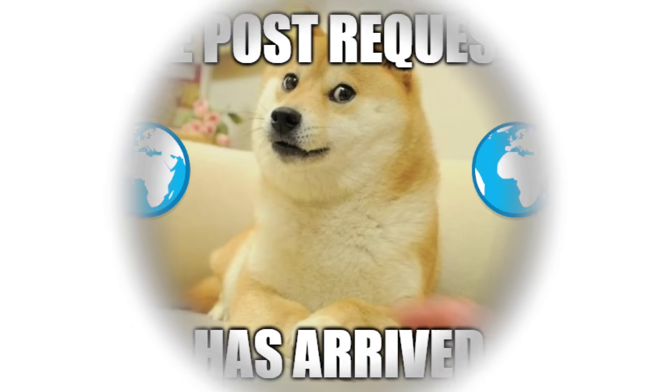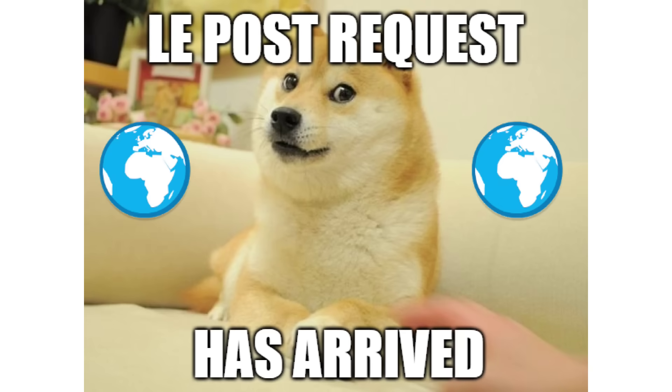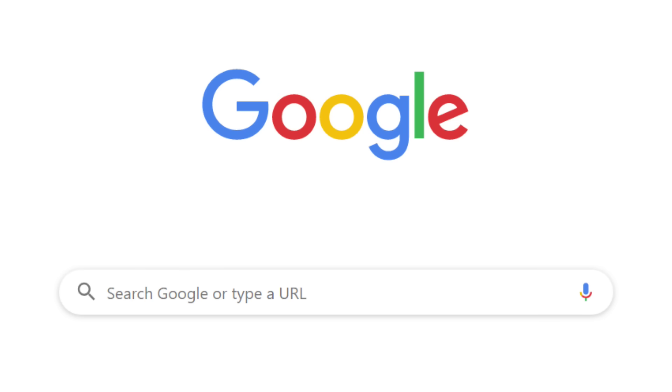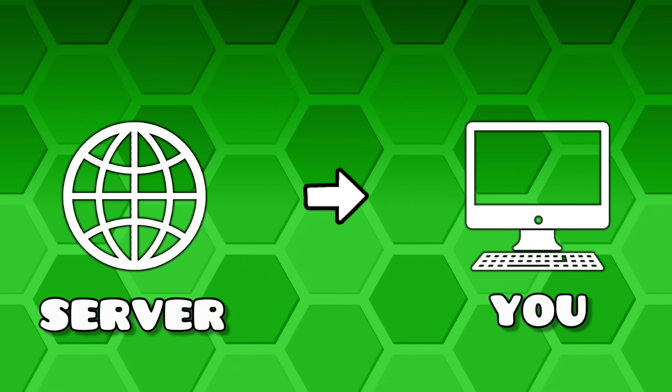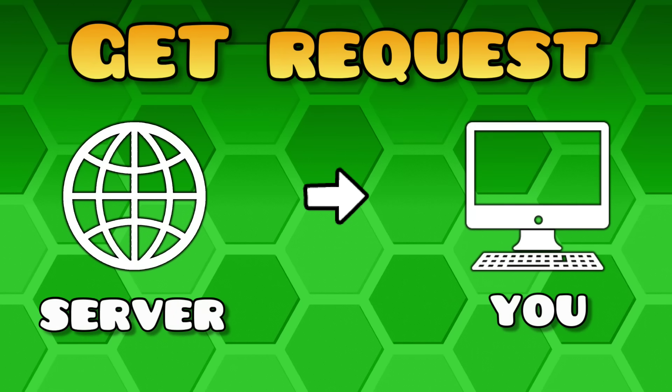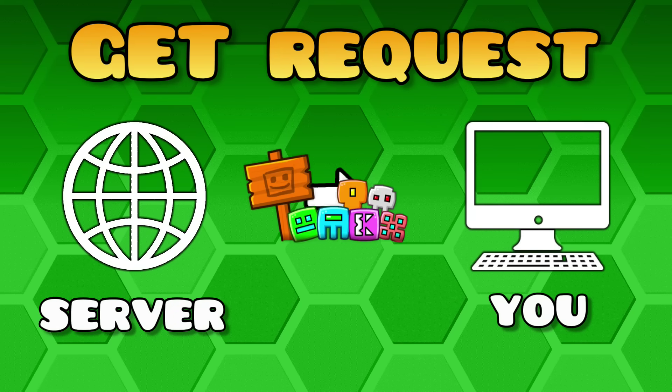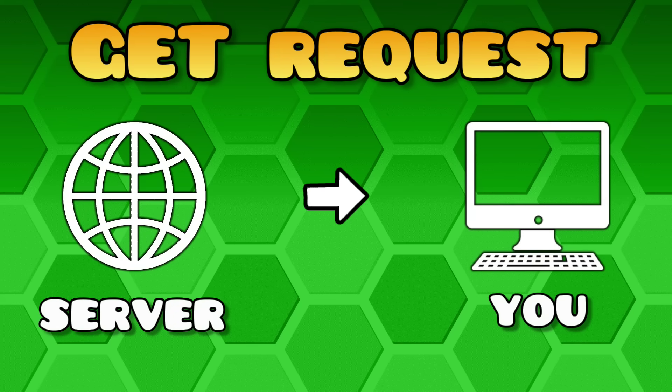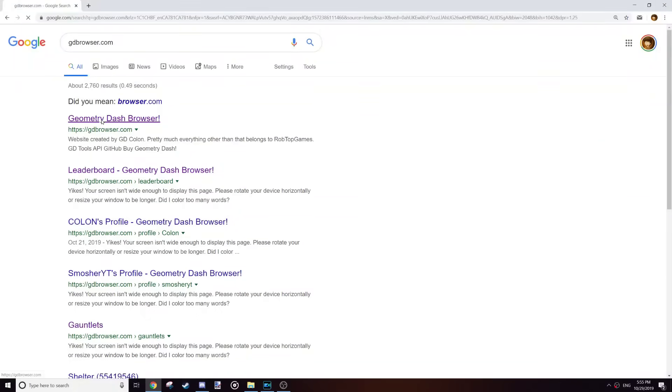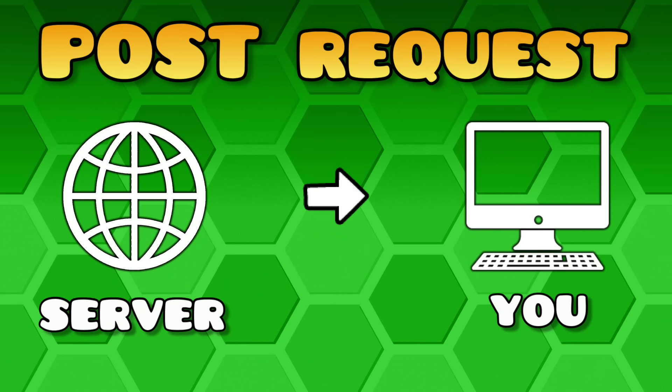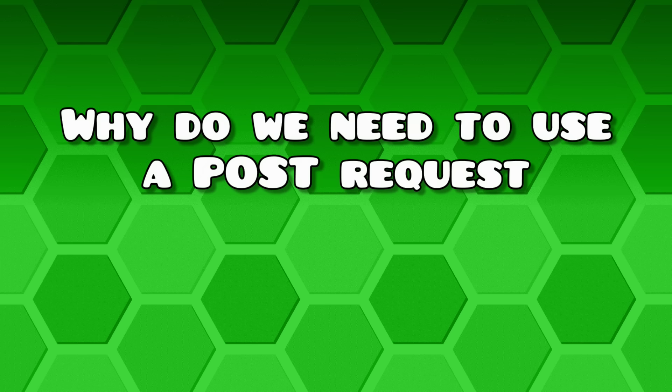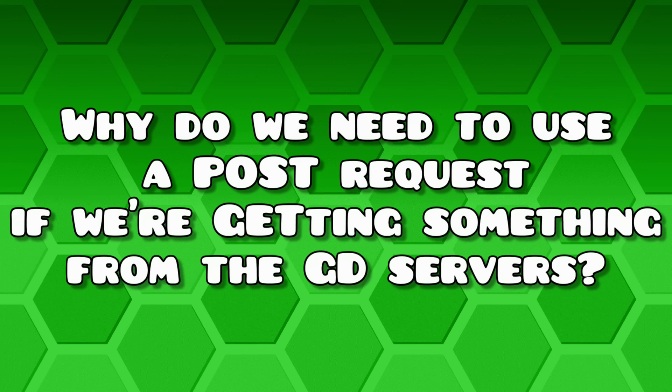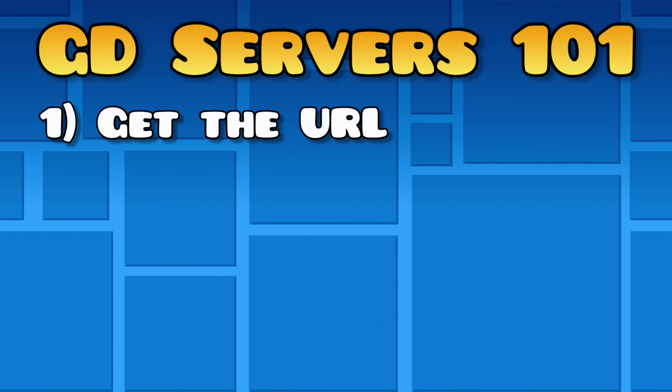Enter the post request. I'm not really sure how to explain it very well, but it's basically just a URL with extra steps. Think of it this way. Visiting a website is a get request because it gets something from the server. In this case, the webpage. A post request, on the other hand, posts something to the server. But wait, why do we need to use a post request if we're getting something from the Geometry Dash servers? Because RobTop. That's why.